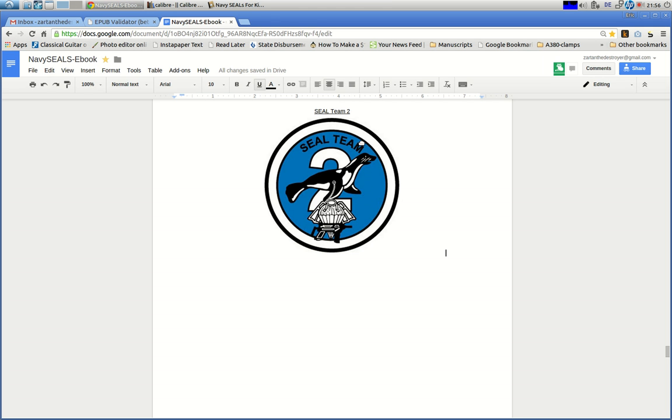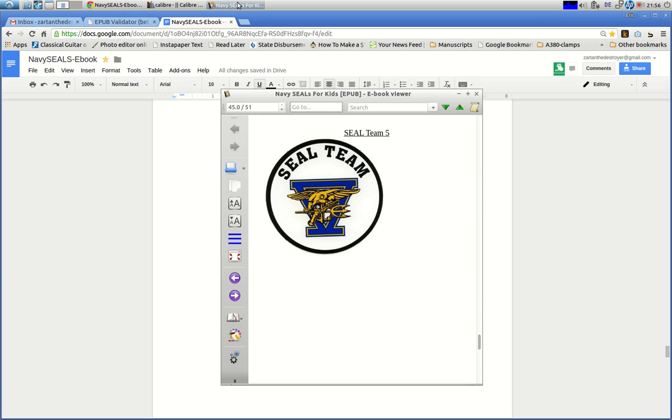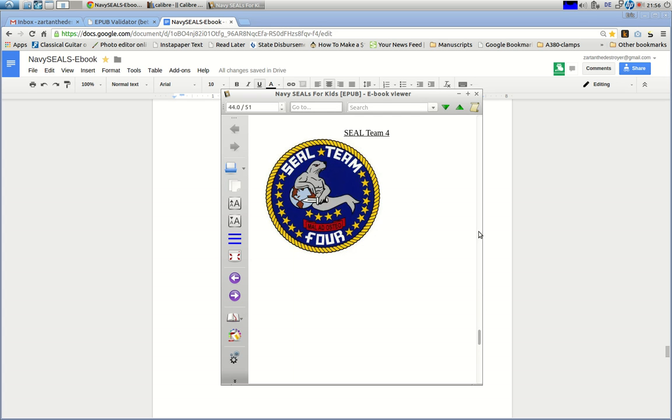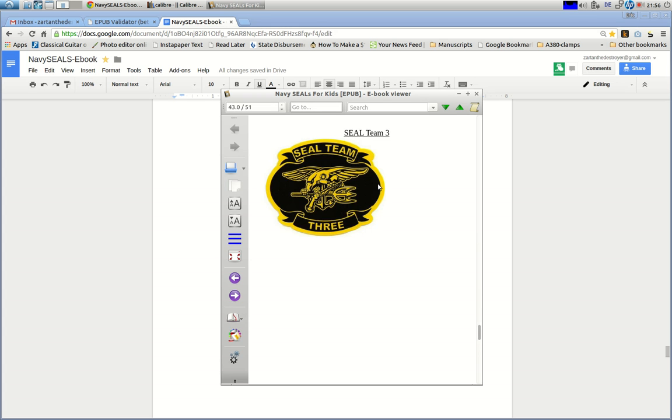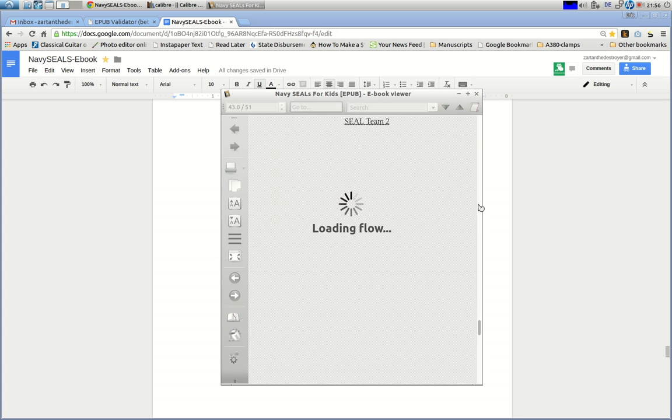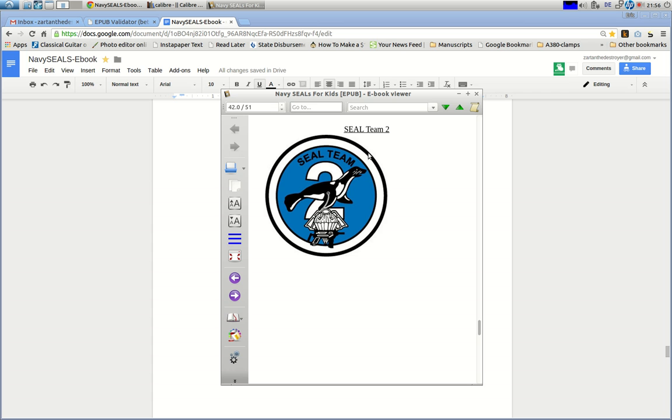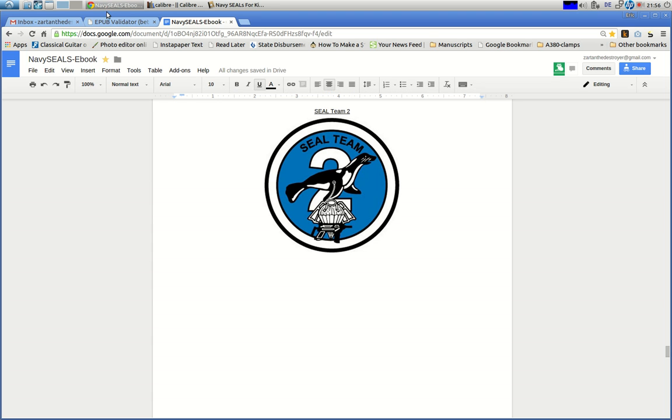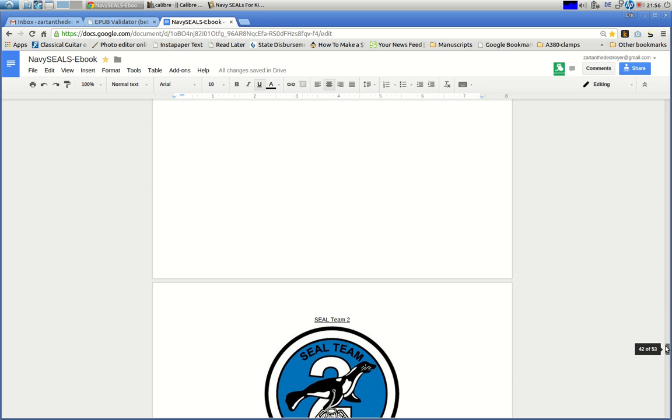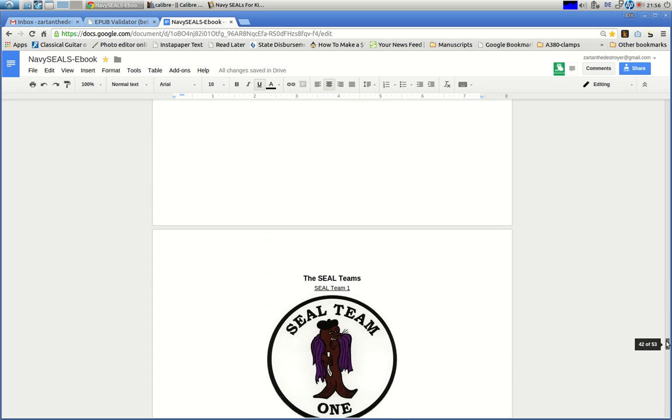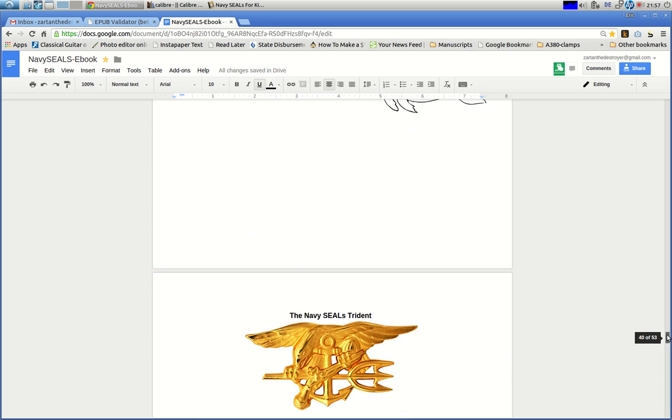SEAL Team 2, which one was it? SEAL Team 5, all the way up to SEAL Team 2, 4, 3, 2. That's not the way it is in the manuscript. Here's my manuscript in Google Docs. They're all nice and centered.